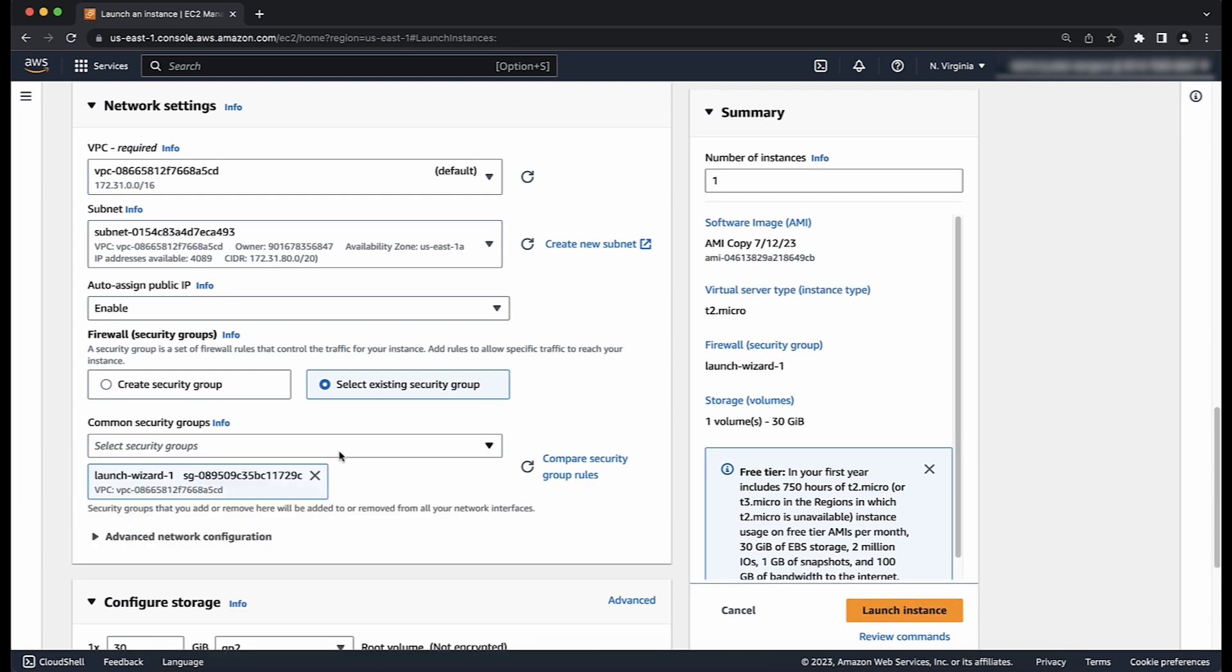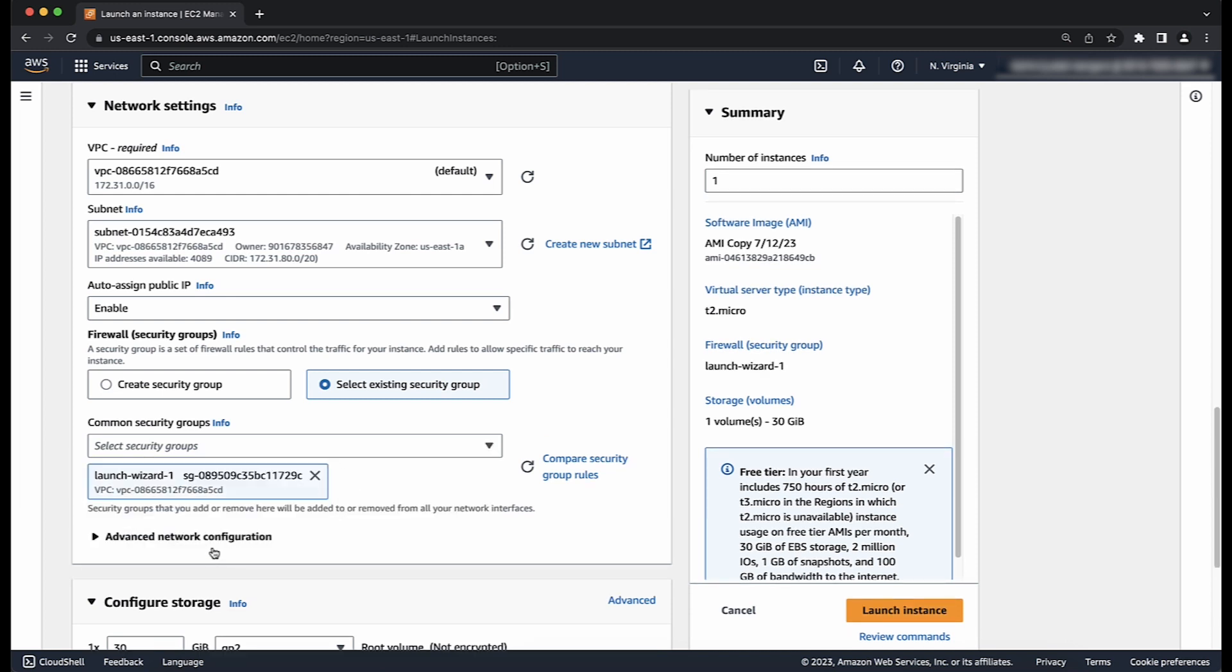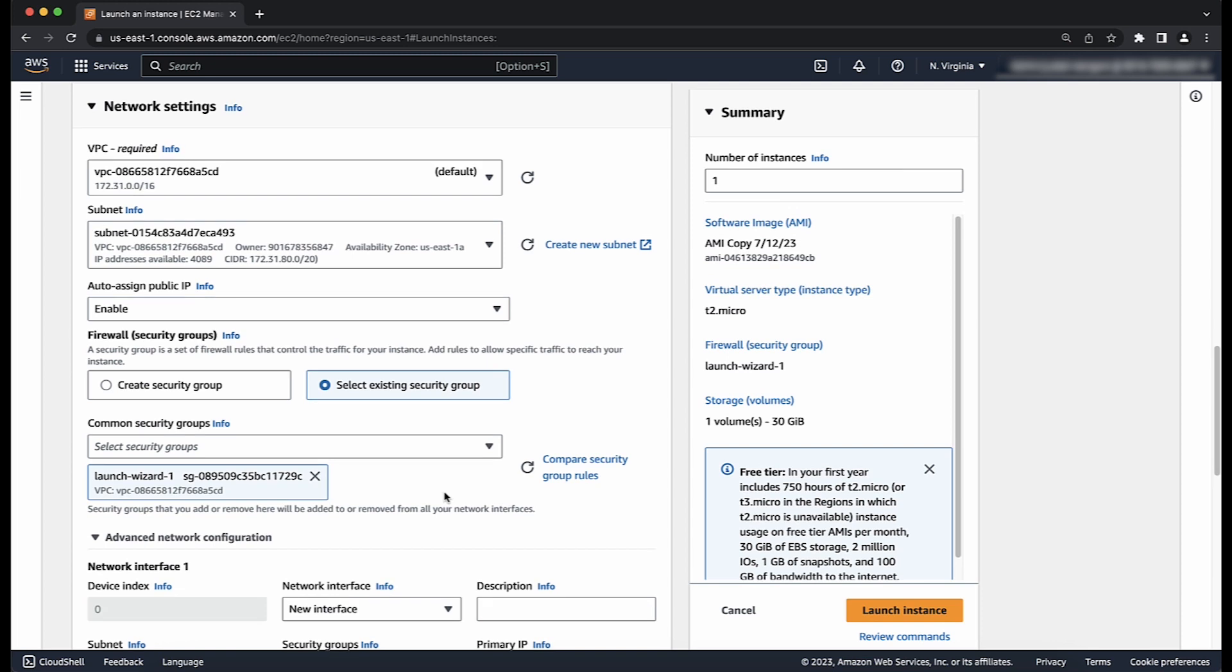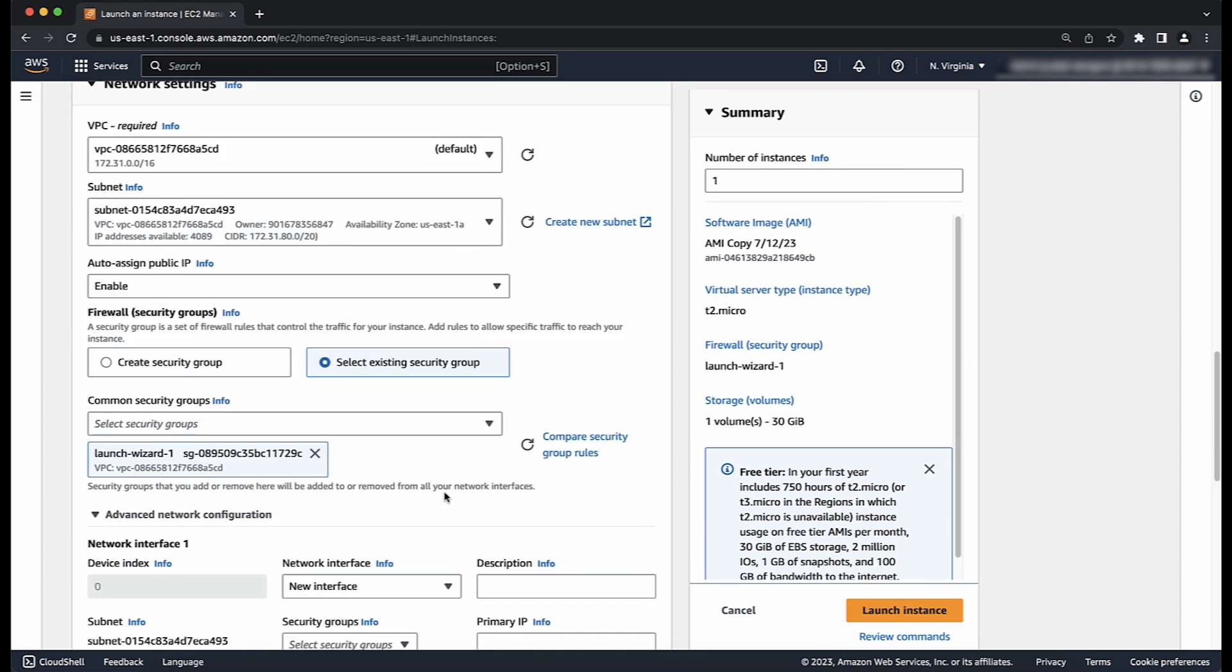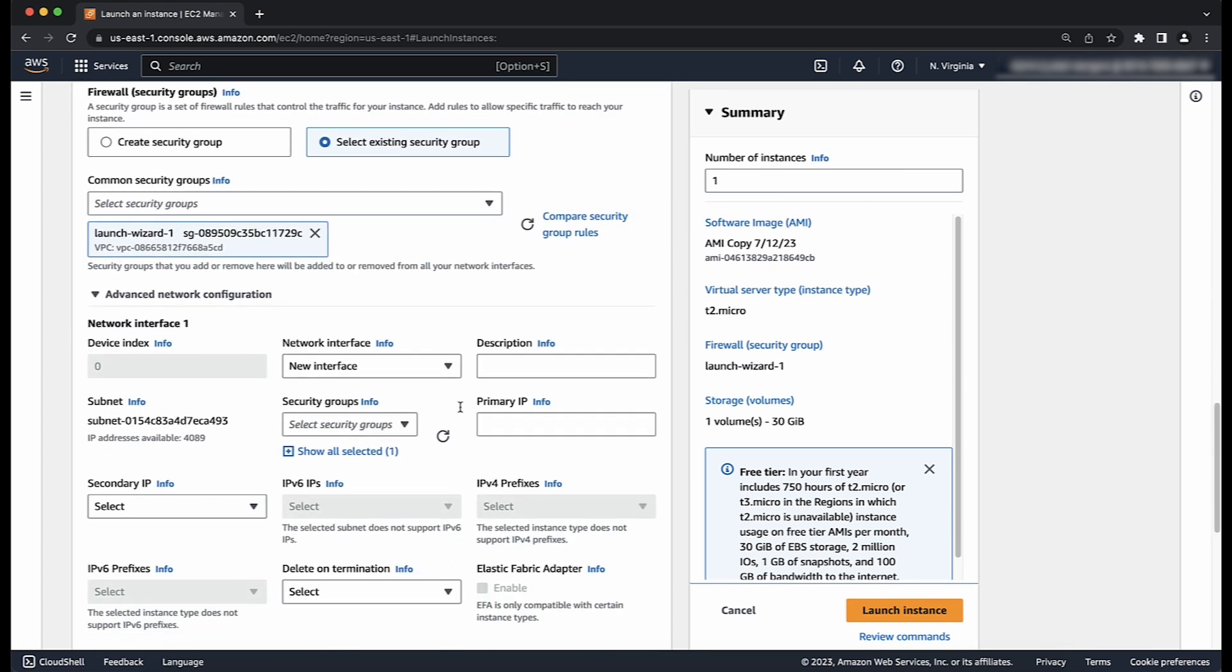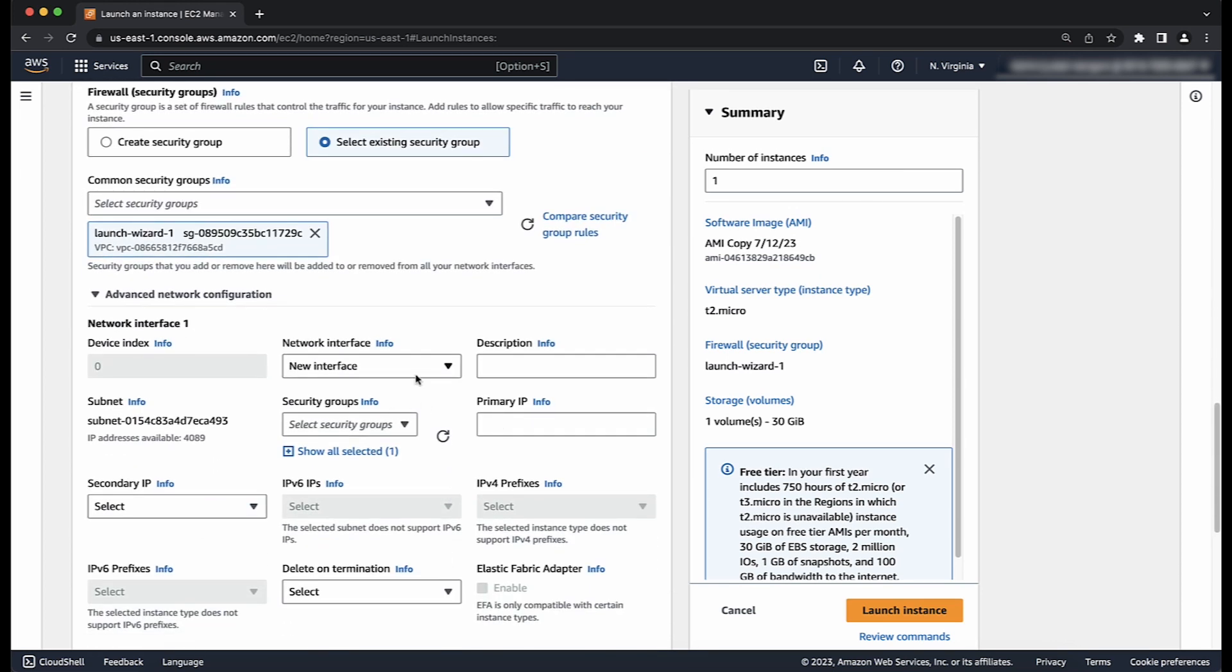After selecting a subnet, an advanced network configuration setting appears to allow you to choose a preferred network interface and primary IP.